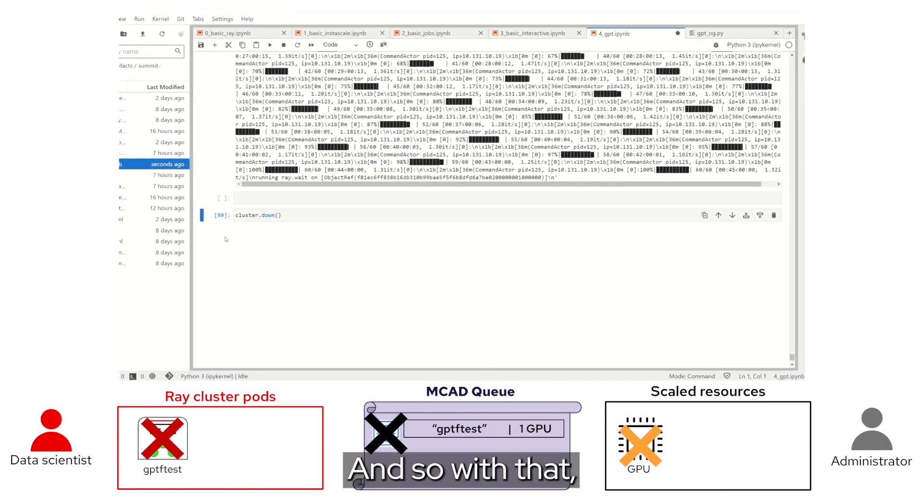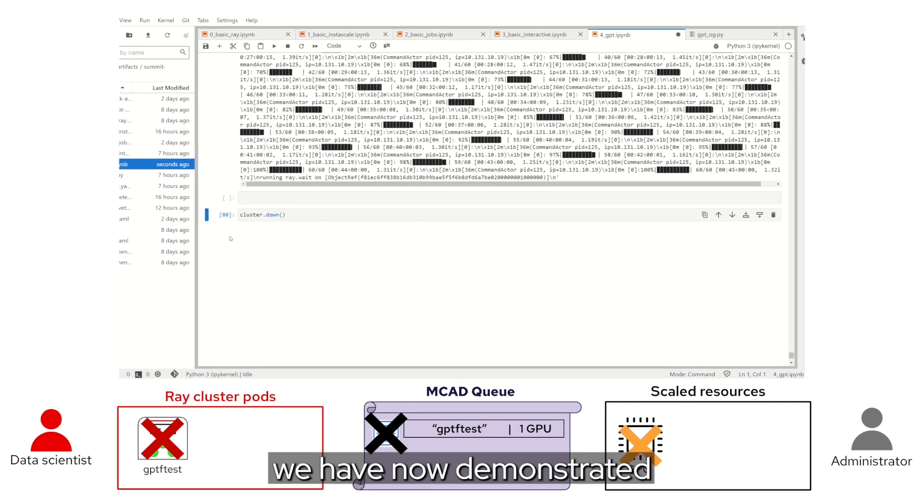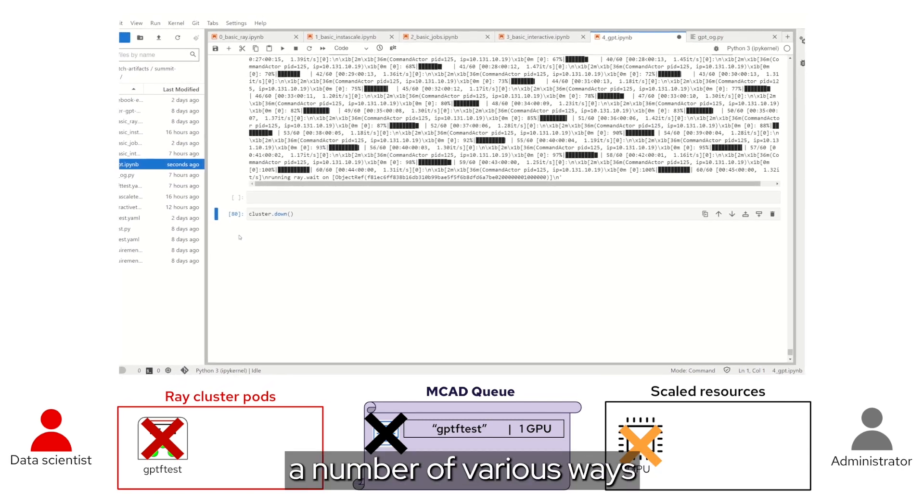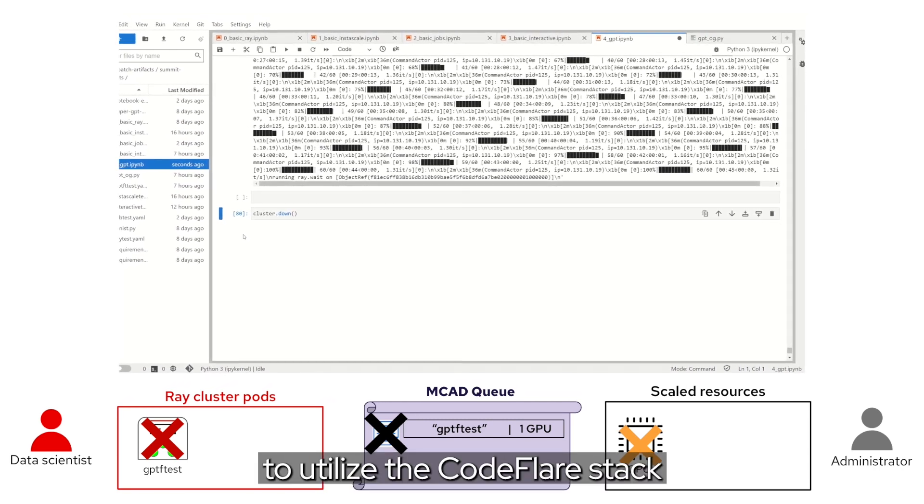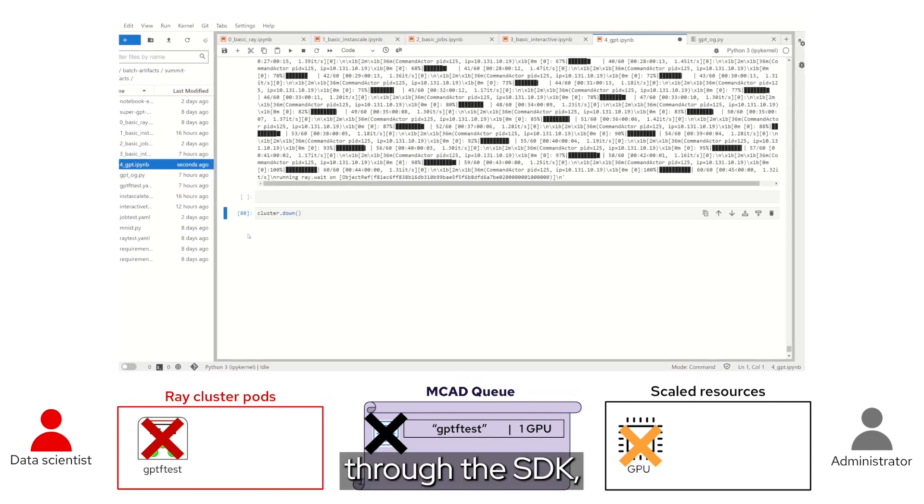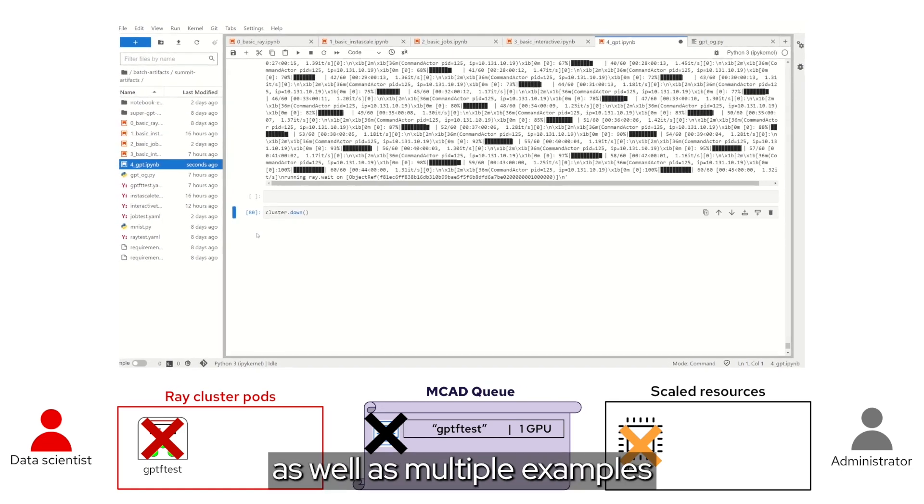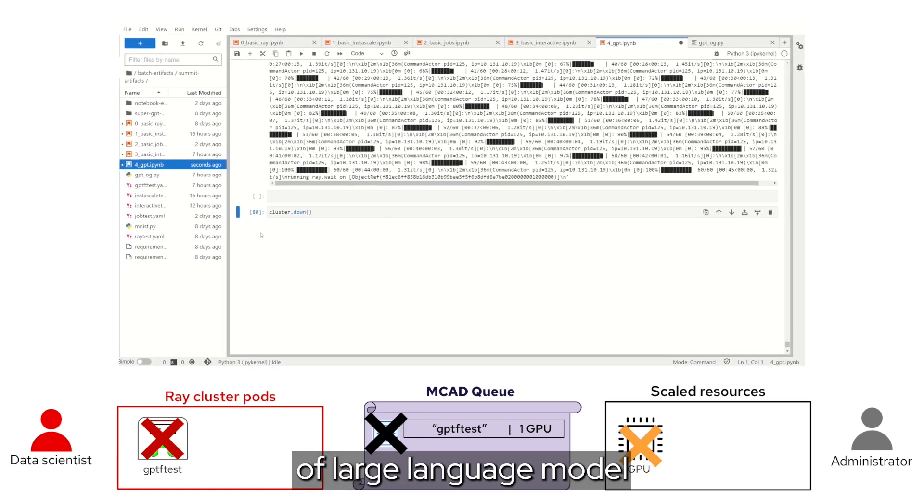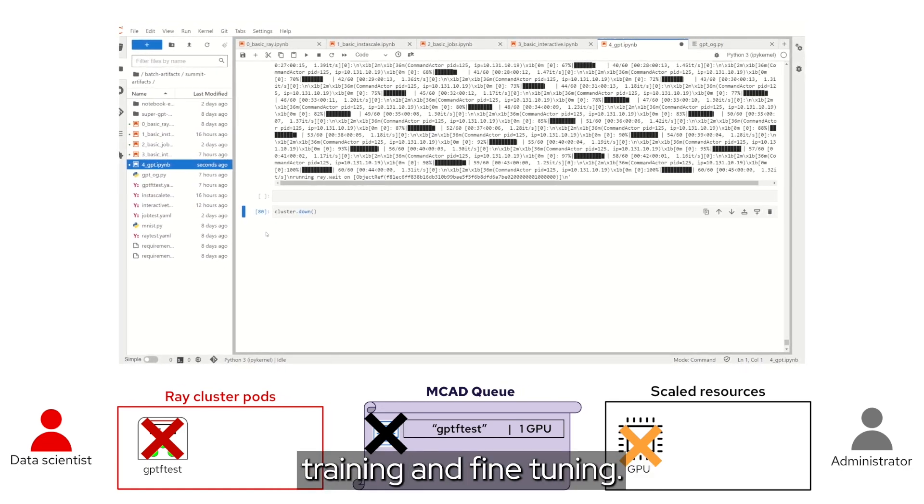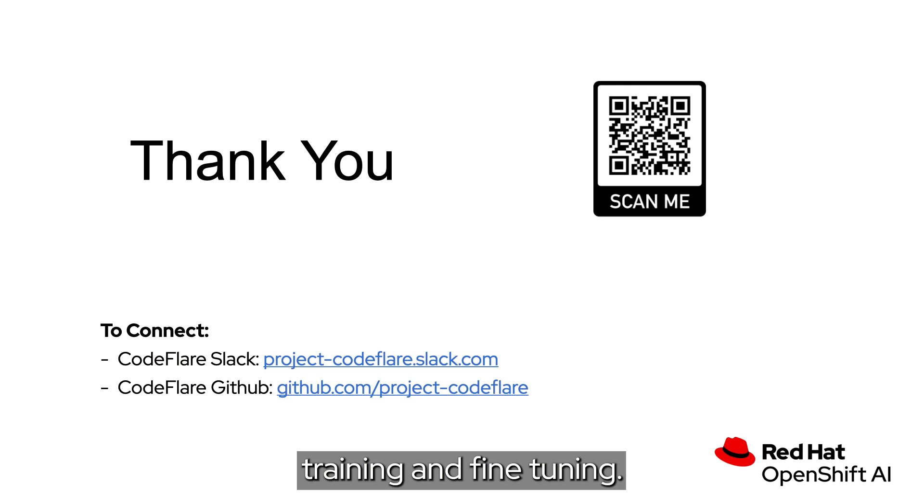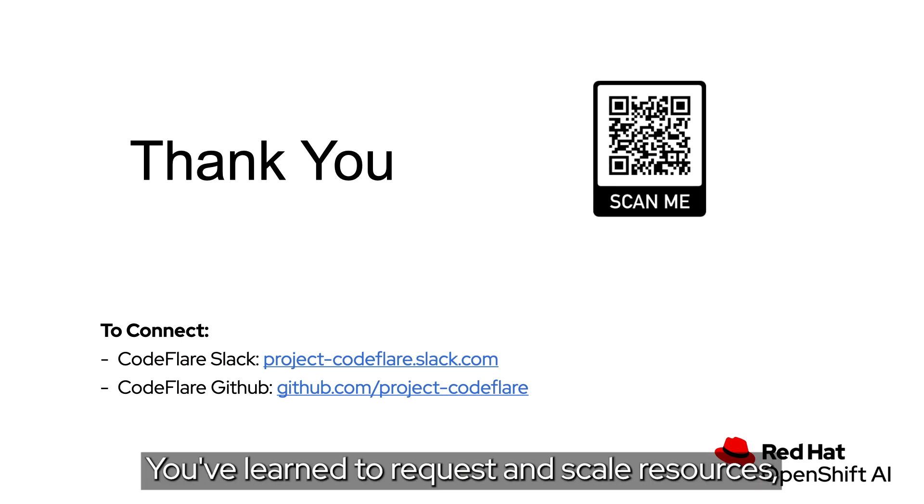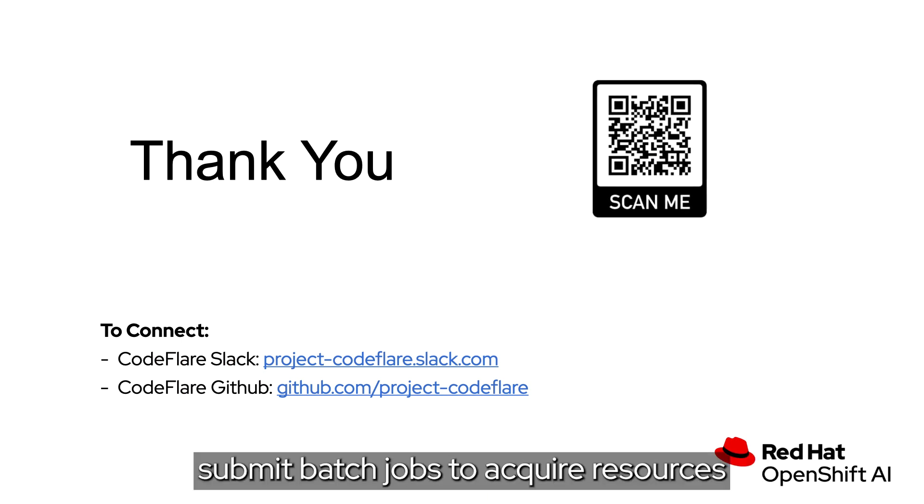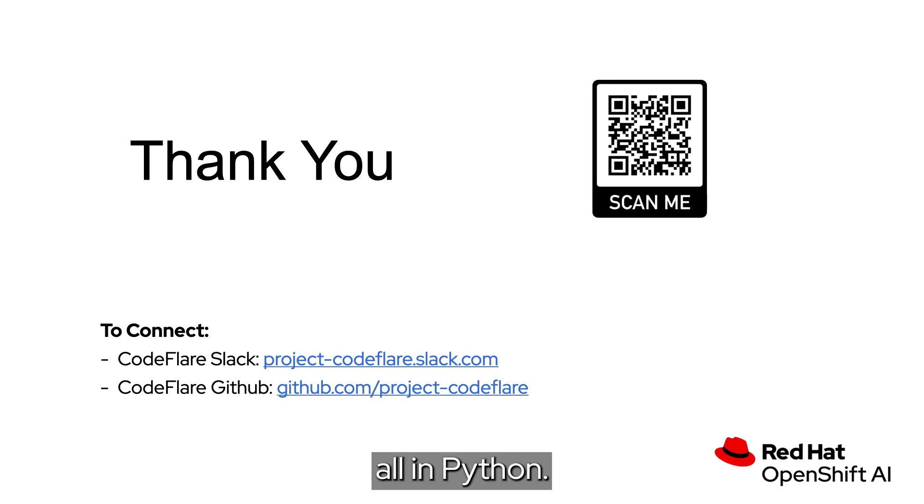And so, with that, we have now demonstrated a number of various ways to utilize the CodeFlare stack through the SDK, as well as multiple examples of large language model training and fine tuning. You've learned to request and scale resources, develop interactively, and directly submit batch jobs to acquired resources, all in Python. Thank you!